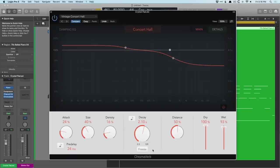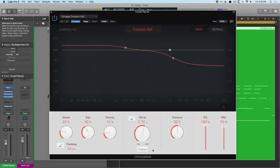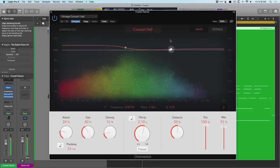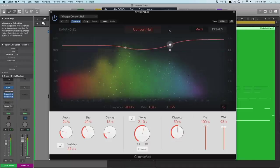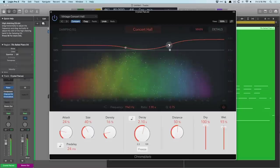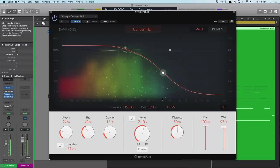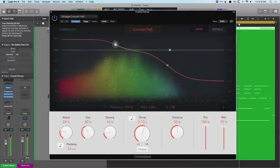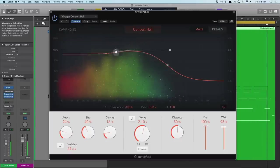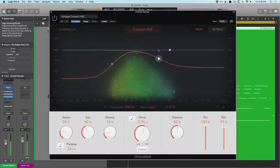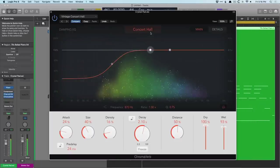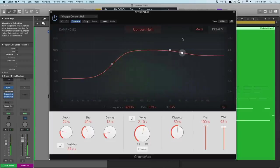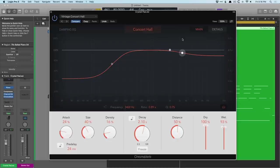So right there, we've already explored so much. And then we have the damping EQ, which allows us to actually adjust the frequency response of the decay itself. So watch the graphic display as I'm boosting and cutting with this low shelf and high shelf. I like how the graphical display actually reduces the colors or brightens them up based on how we're boosting or cutting these frequencies. Now, I know it's pretty abstract, but it's related to the decay of the reverb.